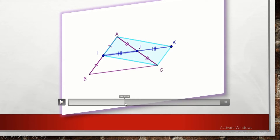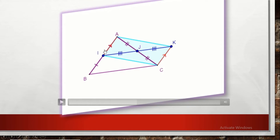We have just proved that this quadrilateral is a parallelogram. In a parallelogram, opposite sides are equal and parallel. Therefore, we can say that AI and KC are equal and parallel — they are opposite sides of parallelogram AICK.